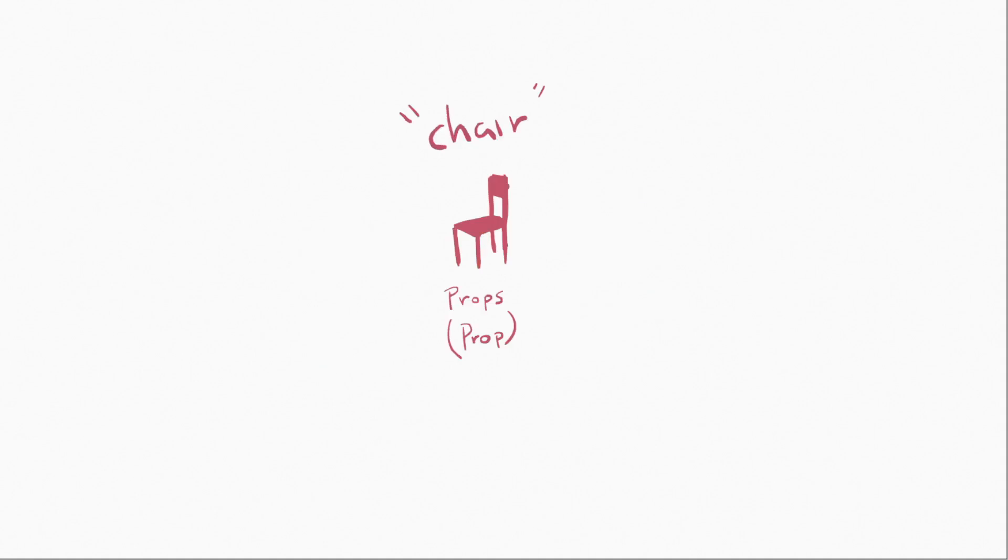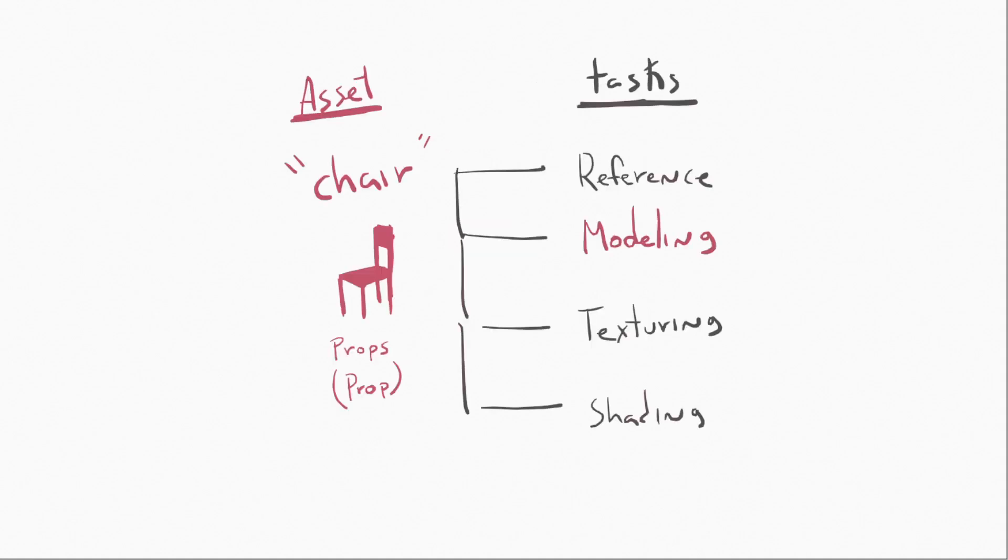And this prop is going to be a chair. So what happens with that chair, which is an asset, is that we're going to need some reference, then we're going to need to sculpt it, texture it, and then do some shading.